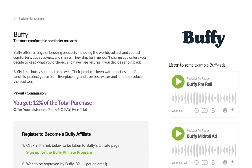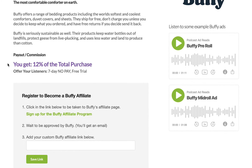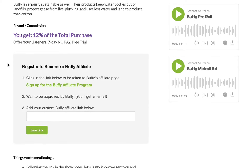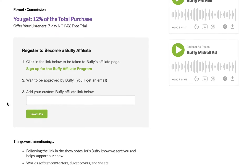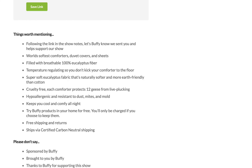You'll see we have a summary about what makes Buffy stand out, what makes their products unique, why someone would consider purchasing from them. You also see details about what you get as the affiliate: as the podcast host promoting this product, you get 12% of the total purchase. And what you can offer as an incentive to your listeners is a seven-day no-pay free trial through your affiliate link. Those details are here, as well as bullet points and talking points to help you do a good job of promoting the product.